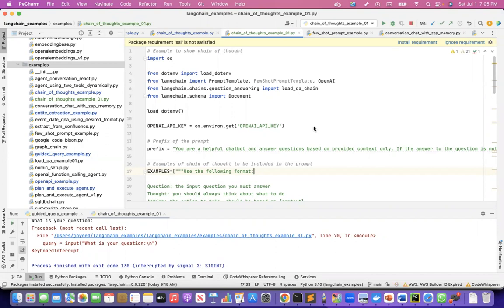In this video, I will show how to implement chain of thought, which is based on the ReAct framework — Reason and then Act — and how to put it into a prompt and then have a Python program use that technique. The chain of thought, or ReAct framework, helps the language model think and then take an action before it gives a final answer, which makes the answer more accurate and the language model more efficient.